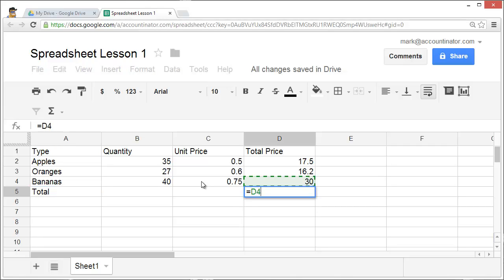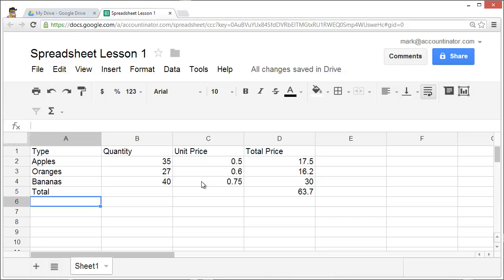Equals 17.5, plus 16.2, plus 30, and hit enter. Now we know that the entire order is worth $63.70.